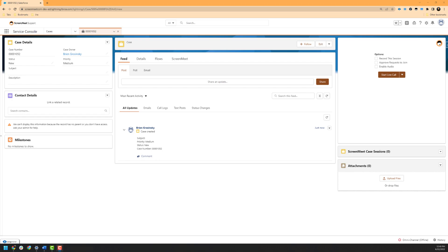Our example use case today will be that we are working through a Salesforce case and that we have determined a ScreenMeet Live session should be started. As a note before we move forward, your use case may be slightly different, although the underlying ScreenMeet functionality will not change.